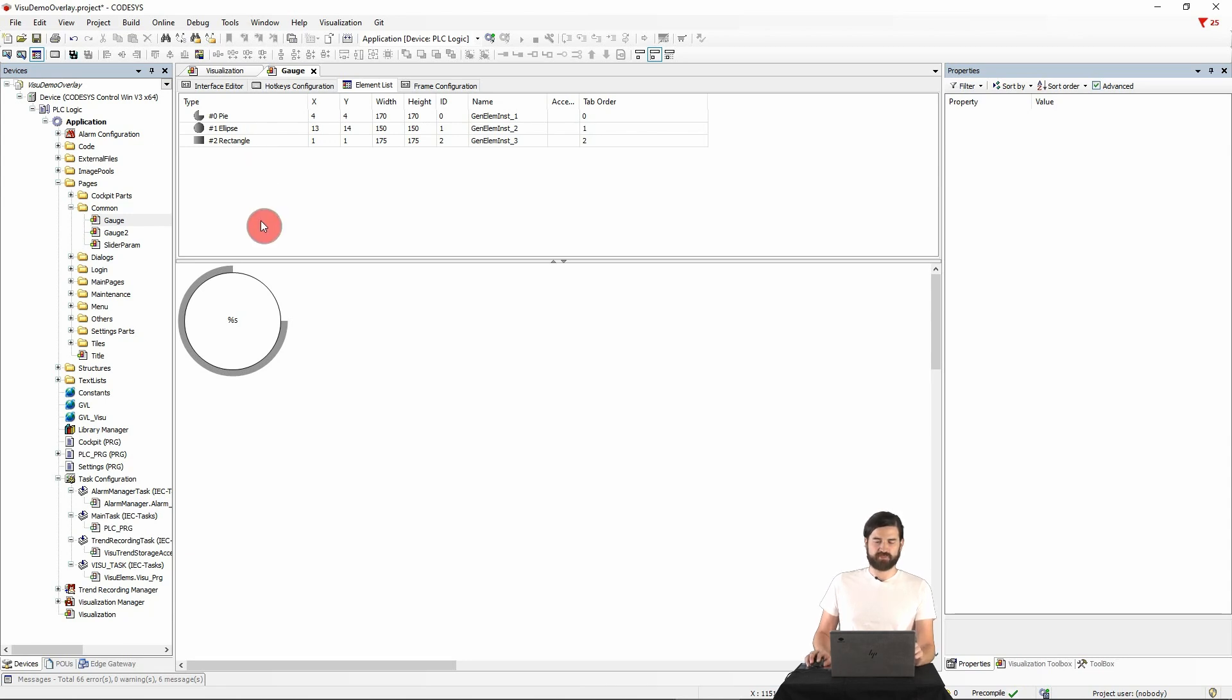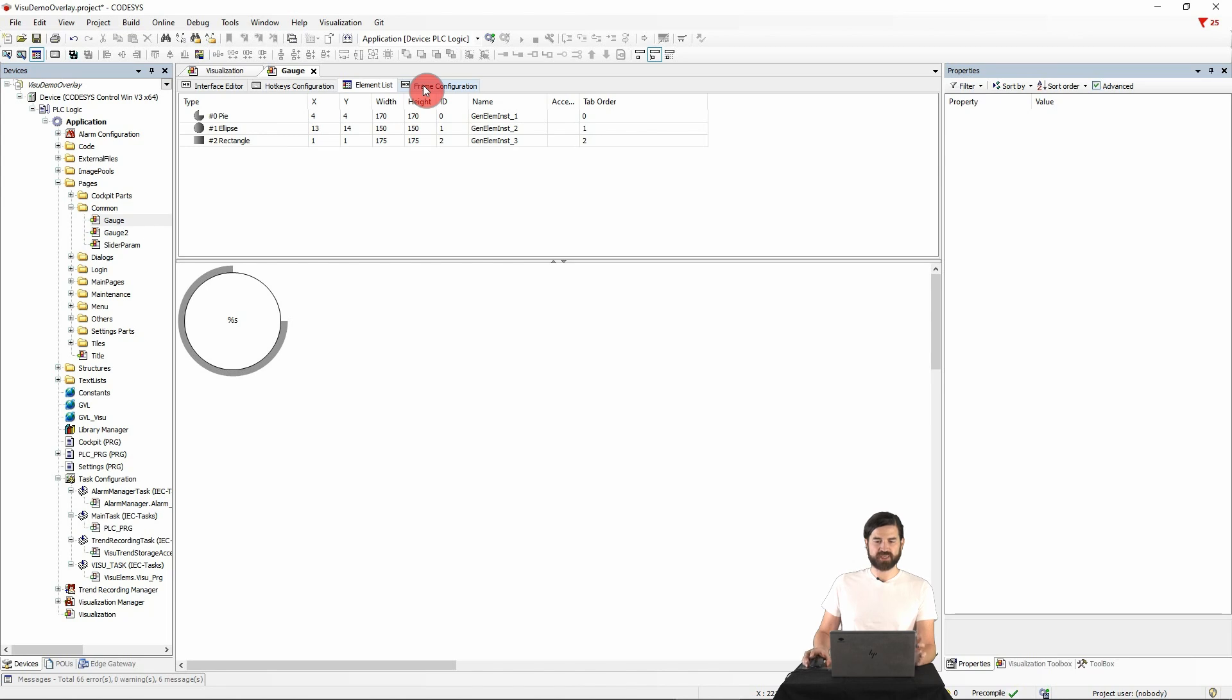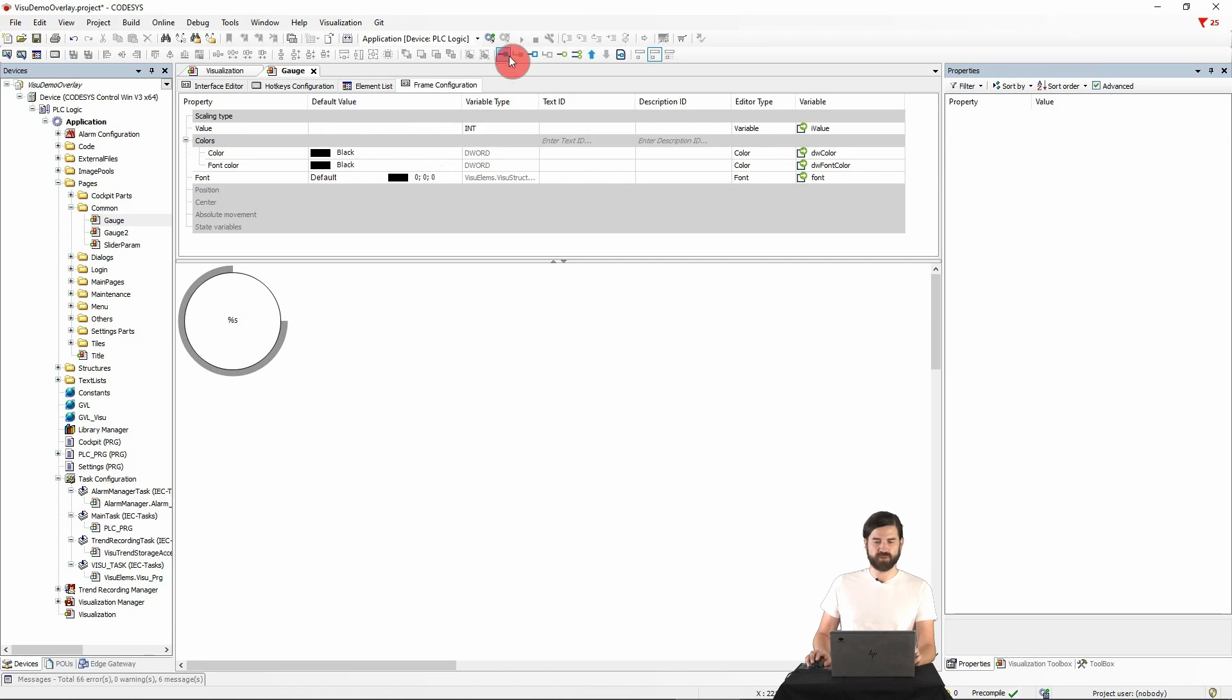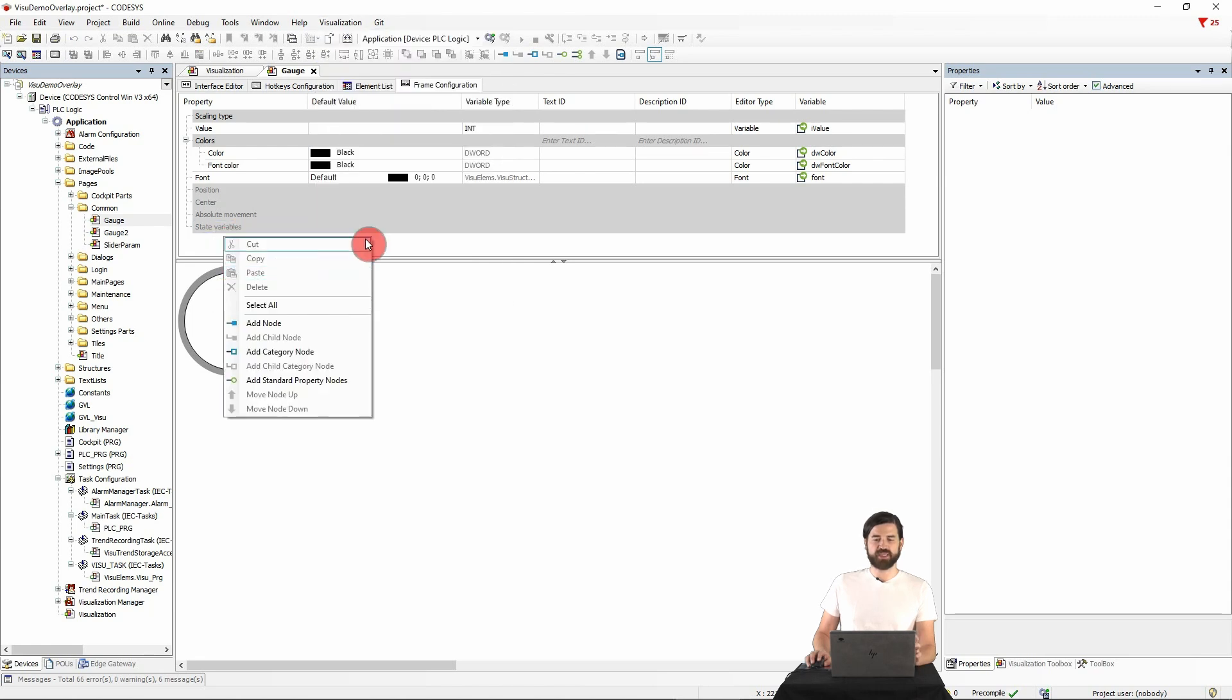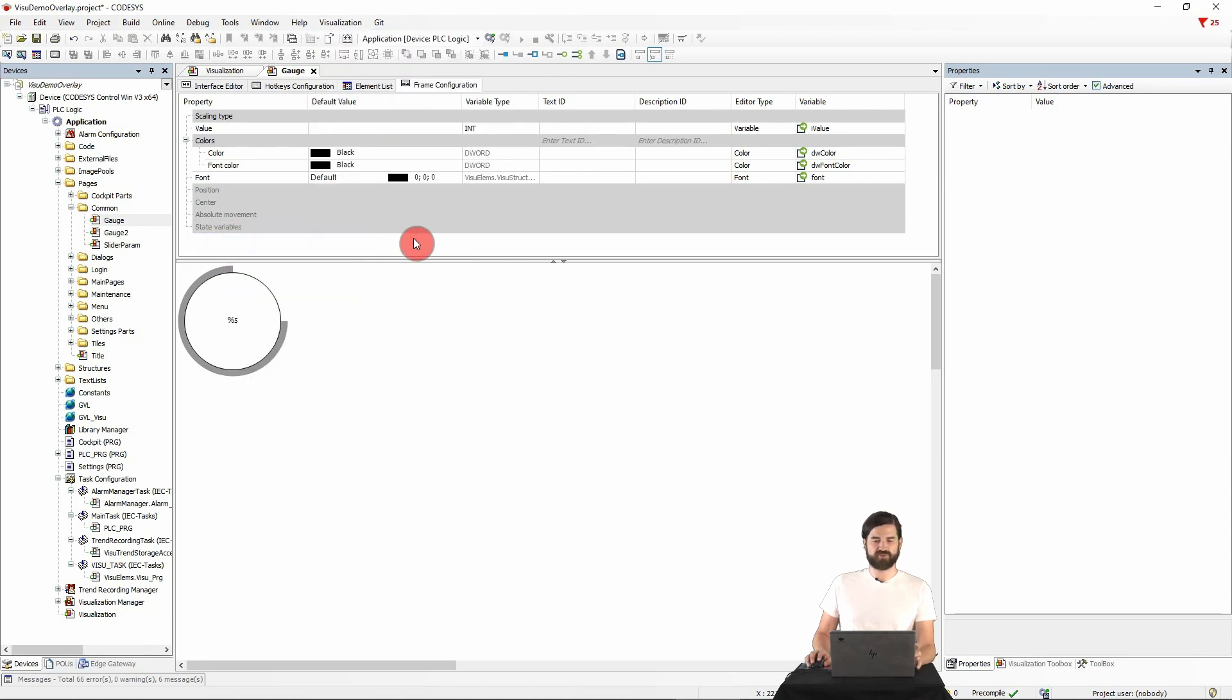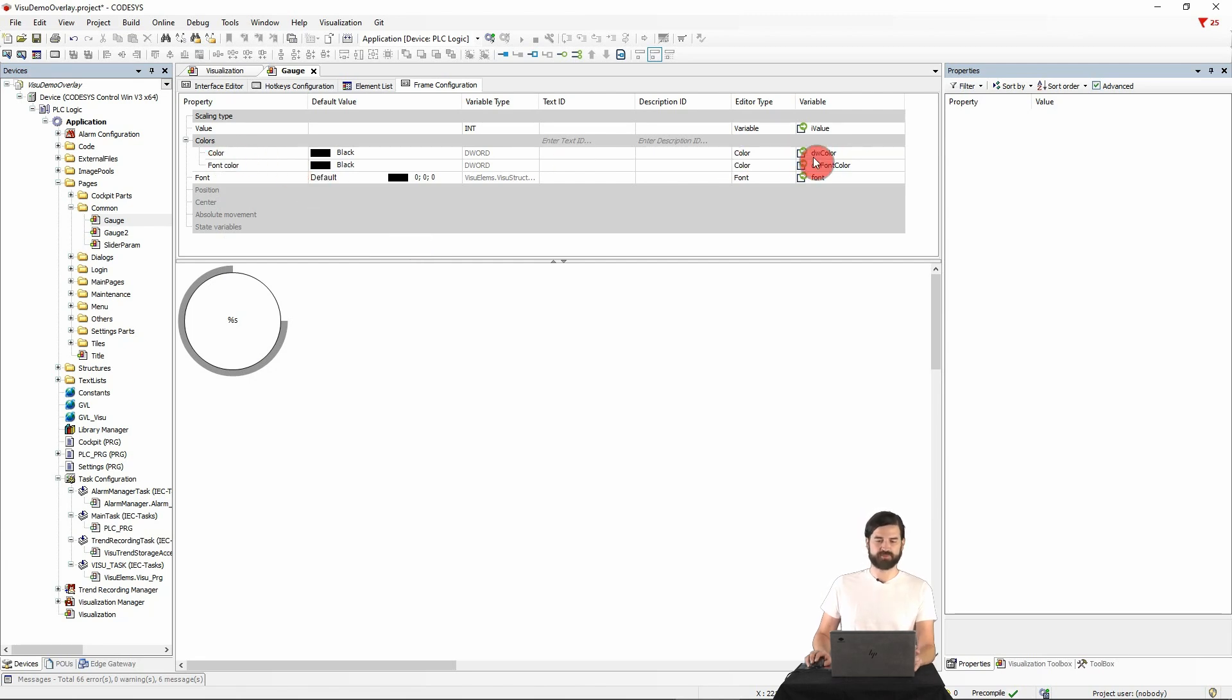In the tab frame configuration here, we can define the frame interface of the widget for which different commands are available, either here or here or by right-clicking. And each property can then be configured again in detail, for example, by controlling this color via a variable.